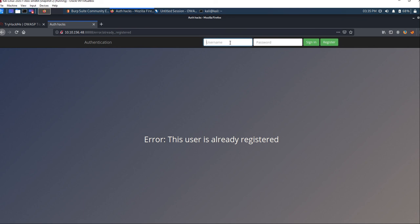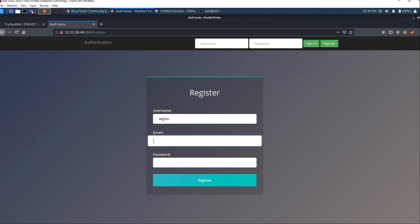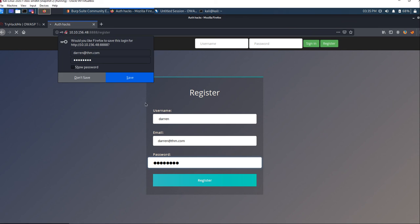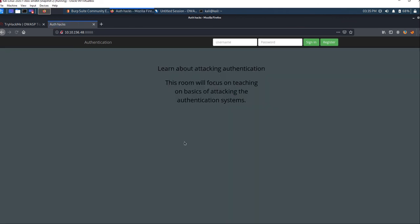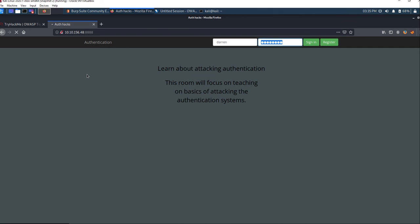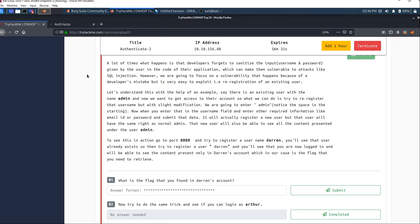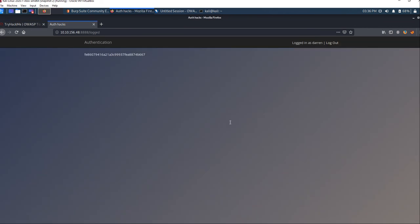Now we'll register a user with a space before Darren. Enter the same email and password, then press enter to register. This will take some time. You can see we got registered. Now enter the credentials we used during registration: space then Darren, and password. Press enter to get logged in and this will show the flag.